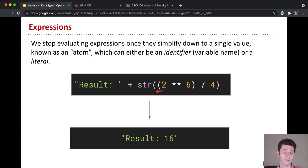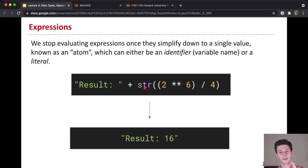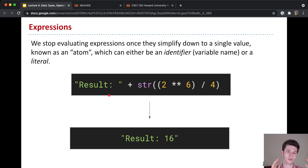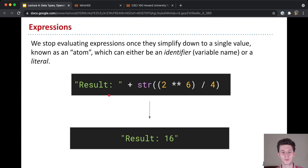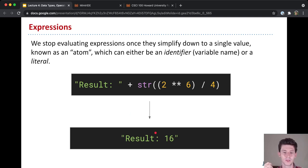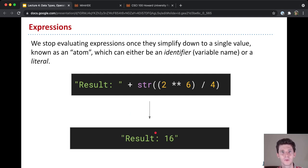And so we're left with a function call, str given the number 16, we'll convert it to a string. And finally, we can go back up to our outermost expression and add together the string result and the string 16, which gives us result 16. And we stop here because this is now an atom. So it's a string literal. It is a literal string. It can't be simplified anymore. It's a single value now.